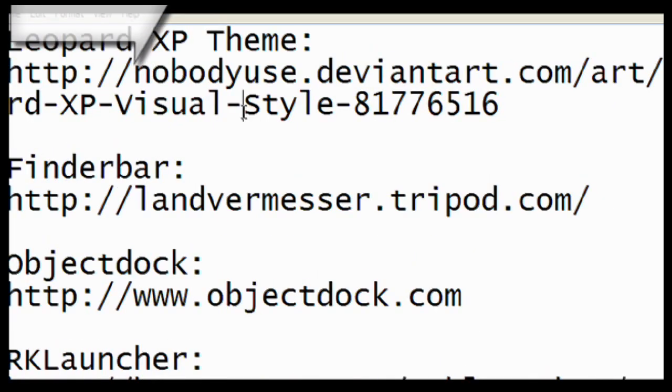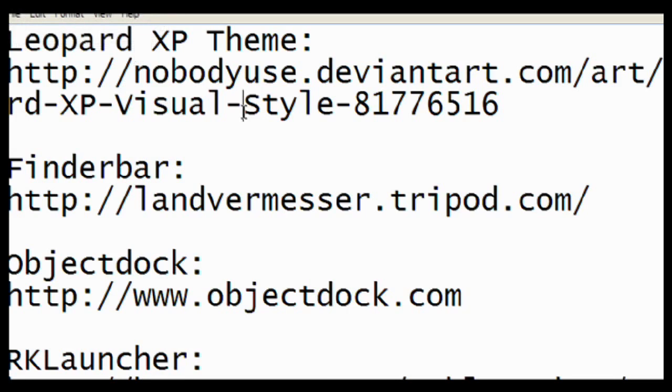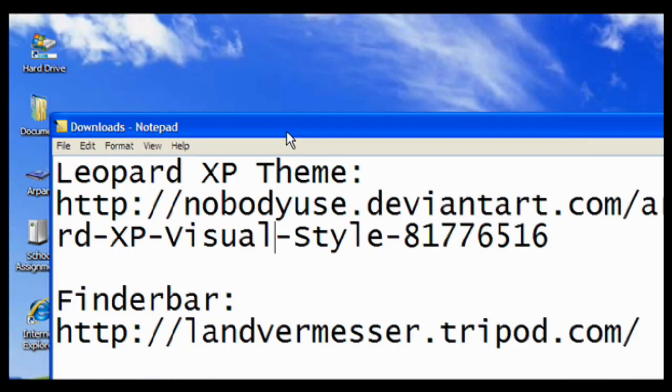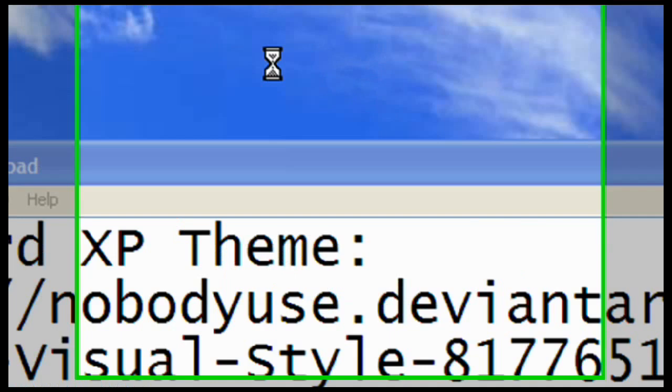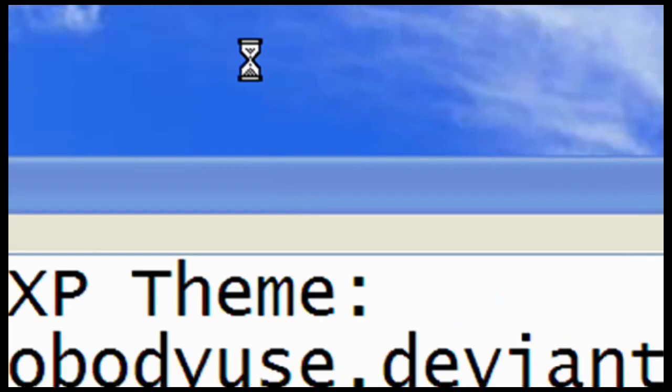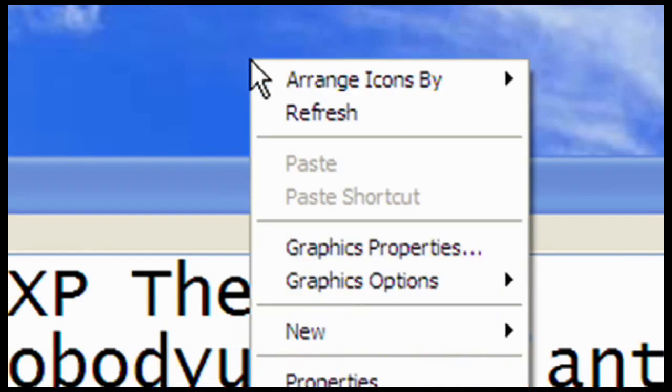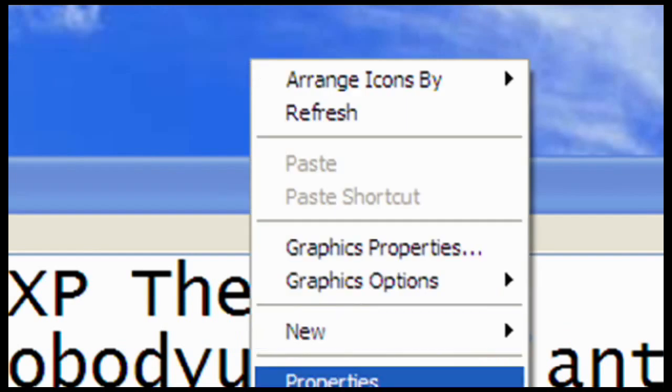The first thing we're going to download today is Leopard XP Theme from Deviant Art. This is going to be in the description of my video, so you can just go and start downloading. After you've downloaded this theme, right-click on your desktop and go to Properties.